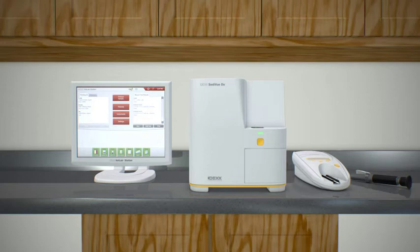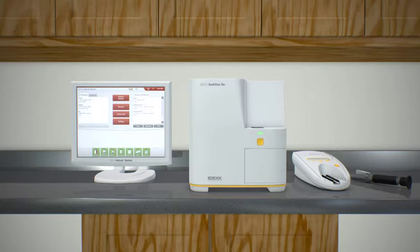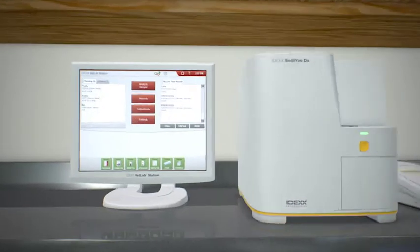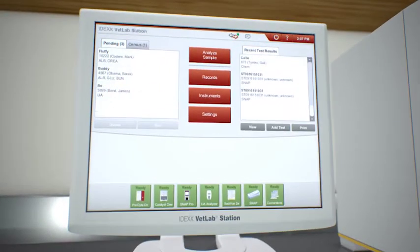With IDEXX two-way integration, we've initiated the run from your practice management software. All the patient information is transferred over and the charge is captured.